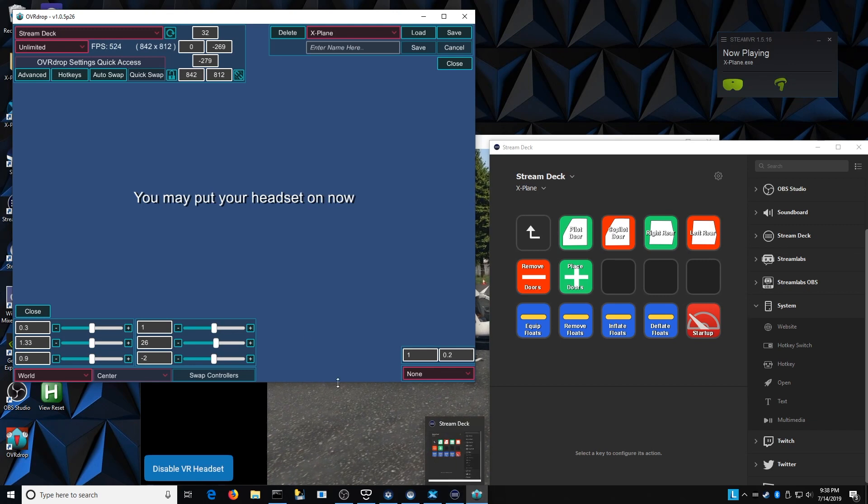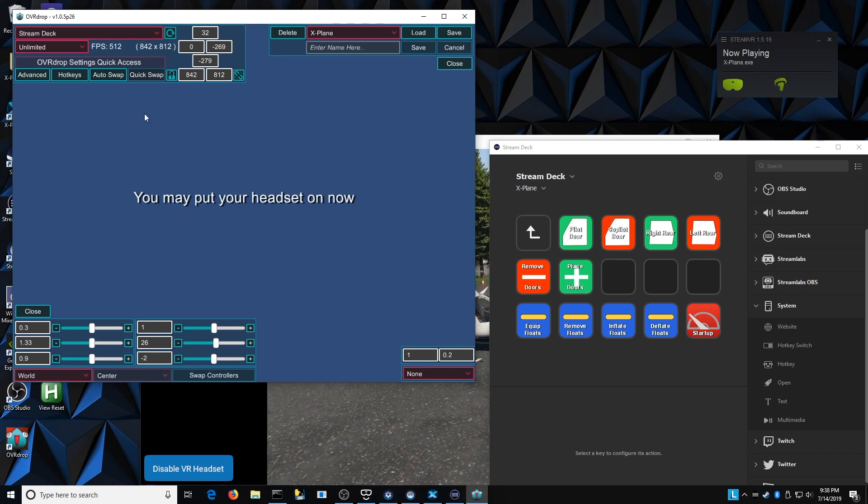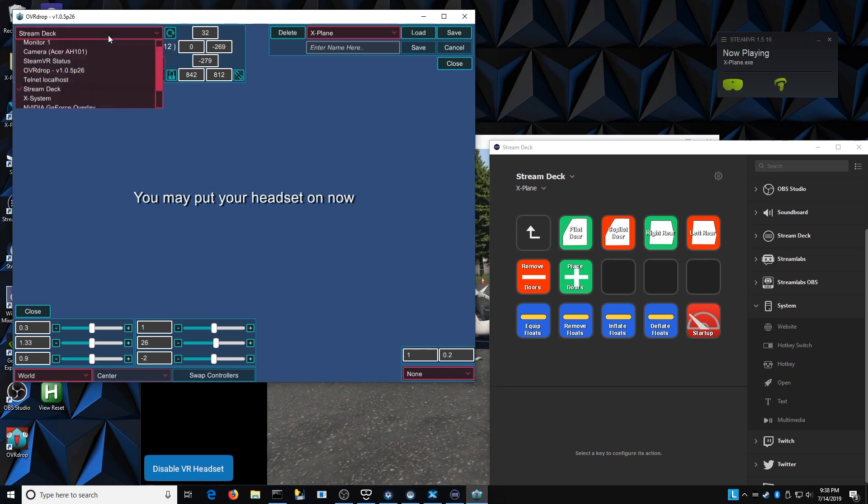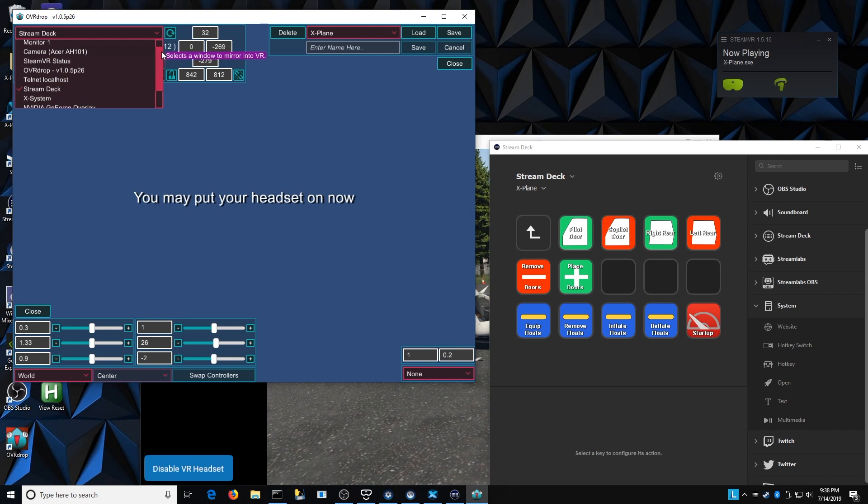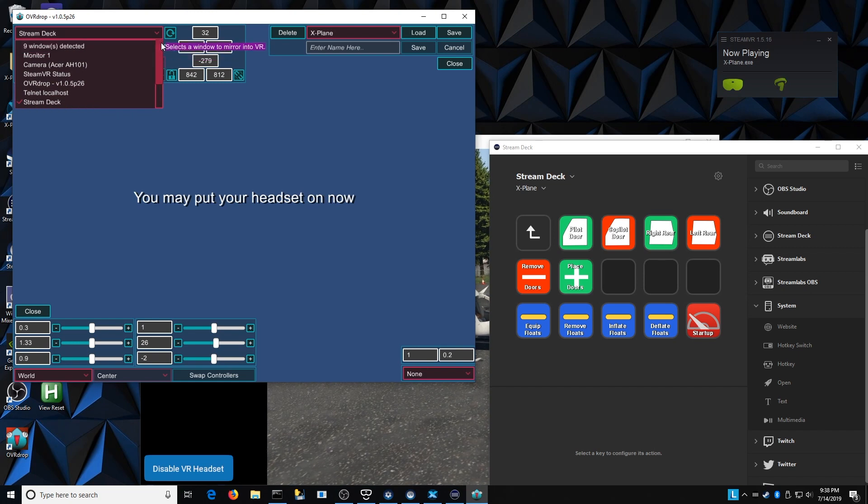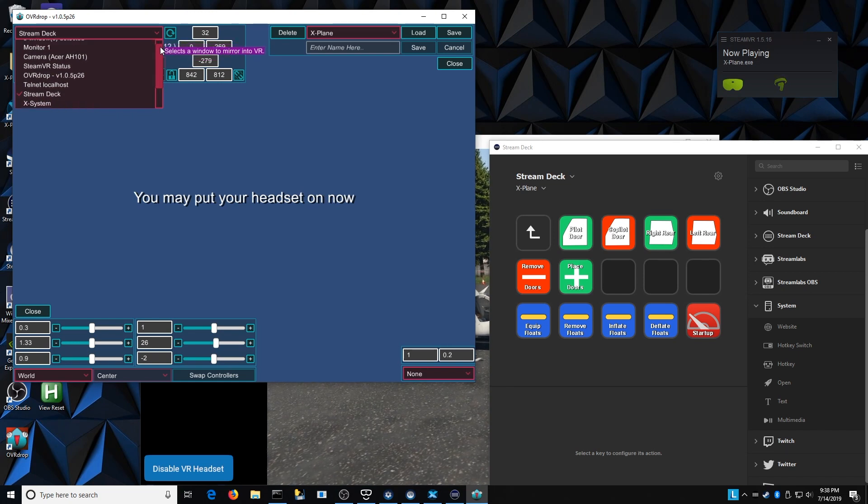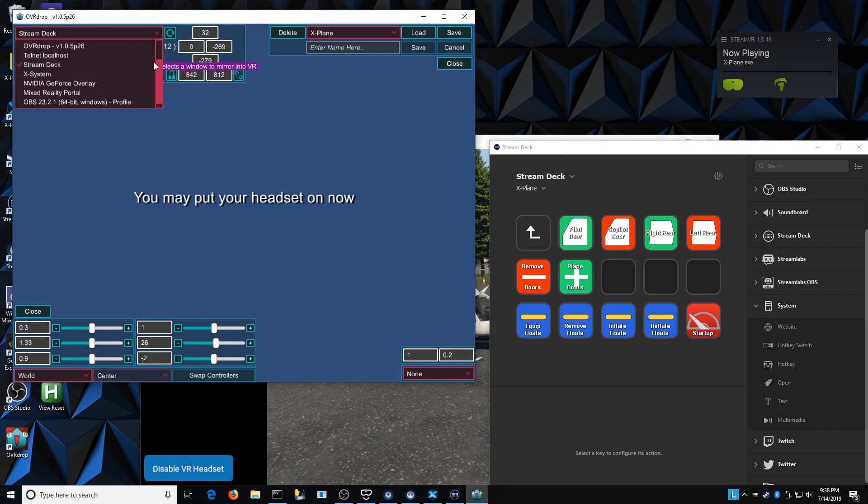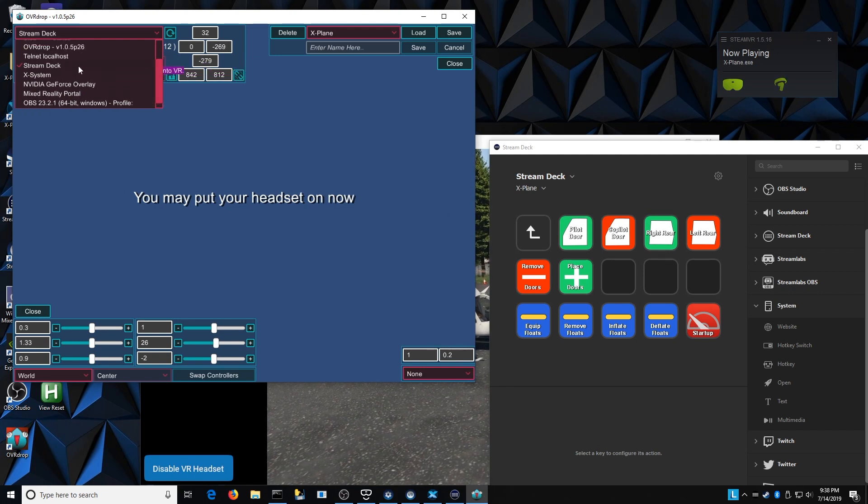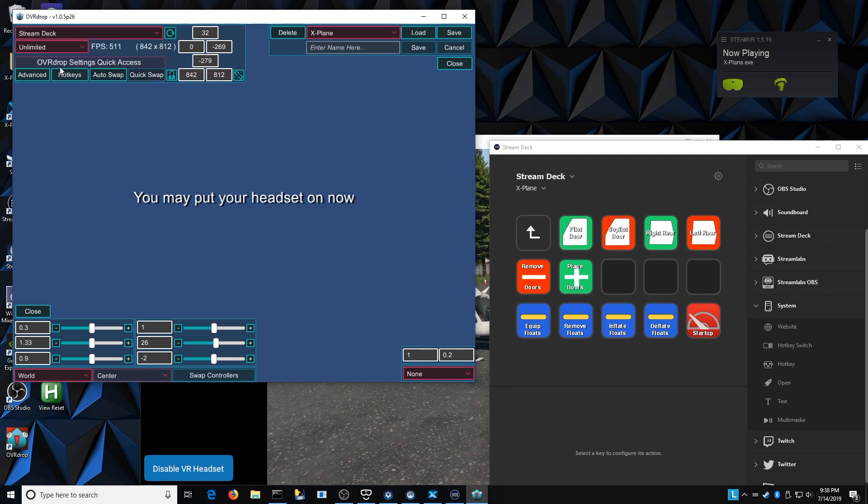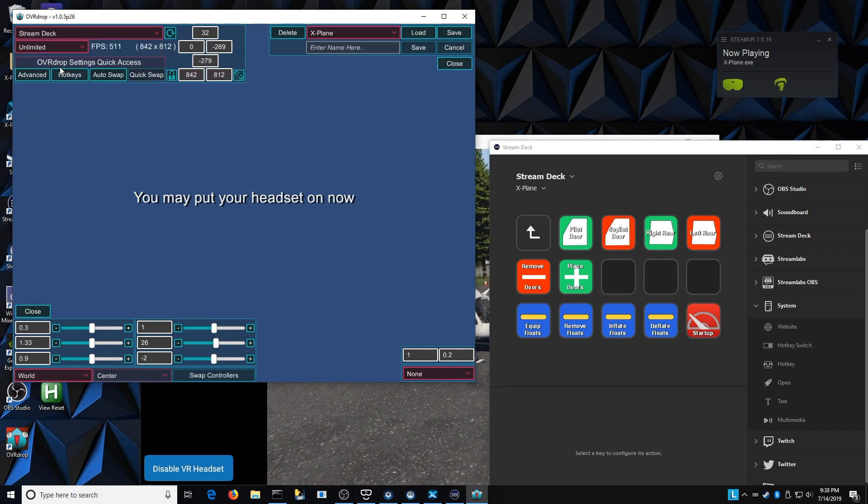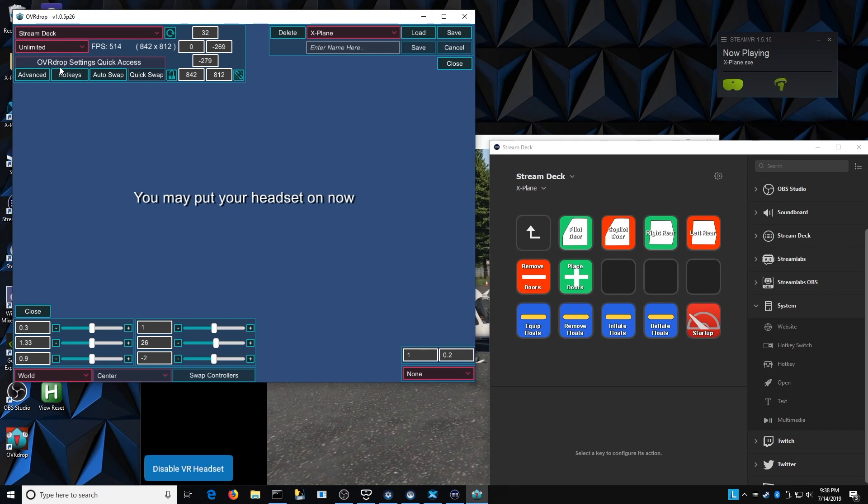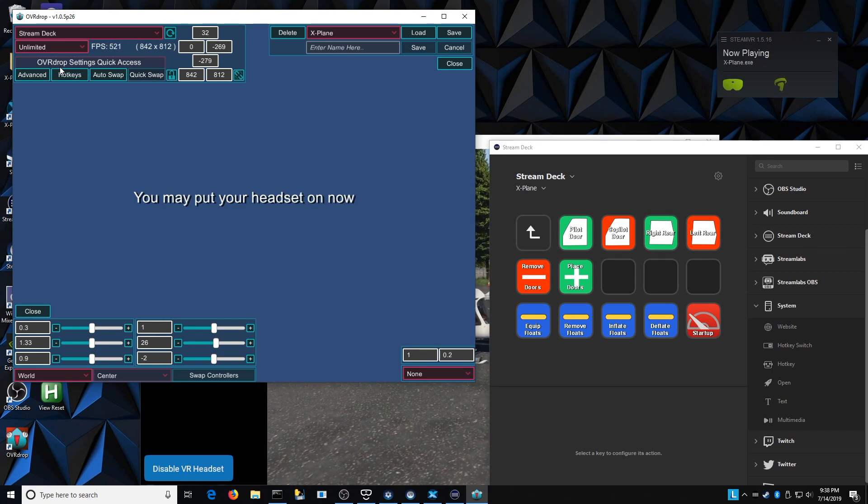The way we do that is there's a pull-down menu here at the top, and inside here you can see basically any window that I have open and available here is detecting nine different ones. So we just choose the actual Stream Deck window and say that that is the one that we want to pop into VR space.